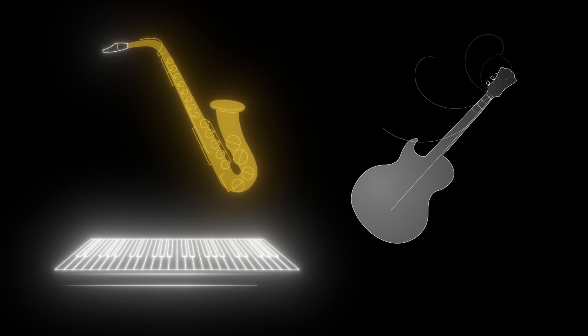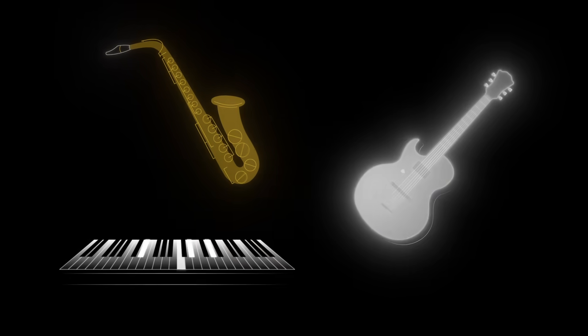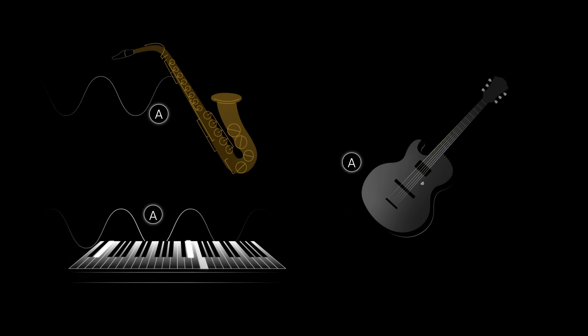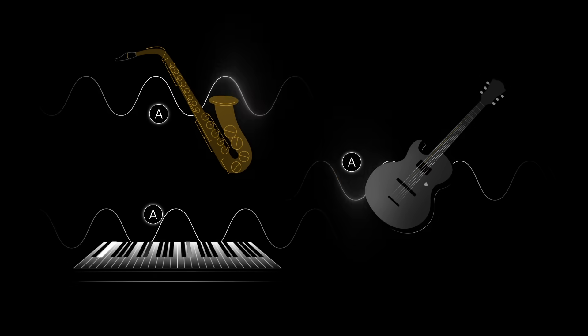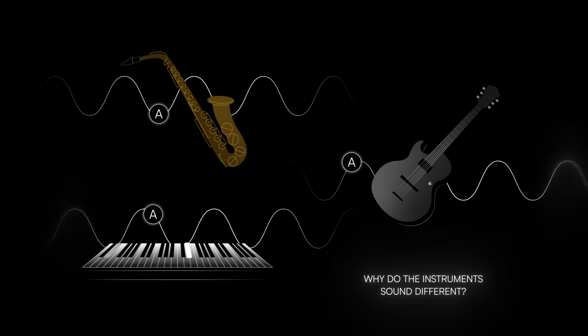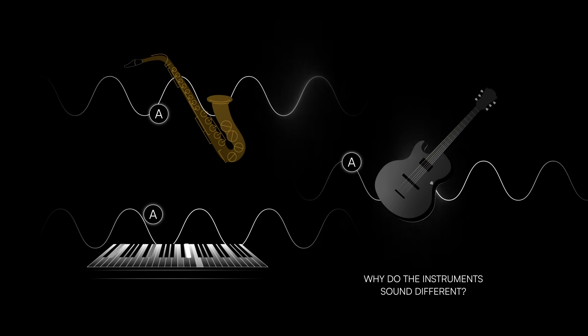Here's a riddle. Musicians and music lovers know that different instruments can play the same note. But if the notes are the same, why do the instruments sound different?